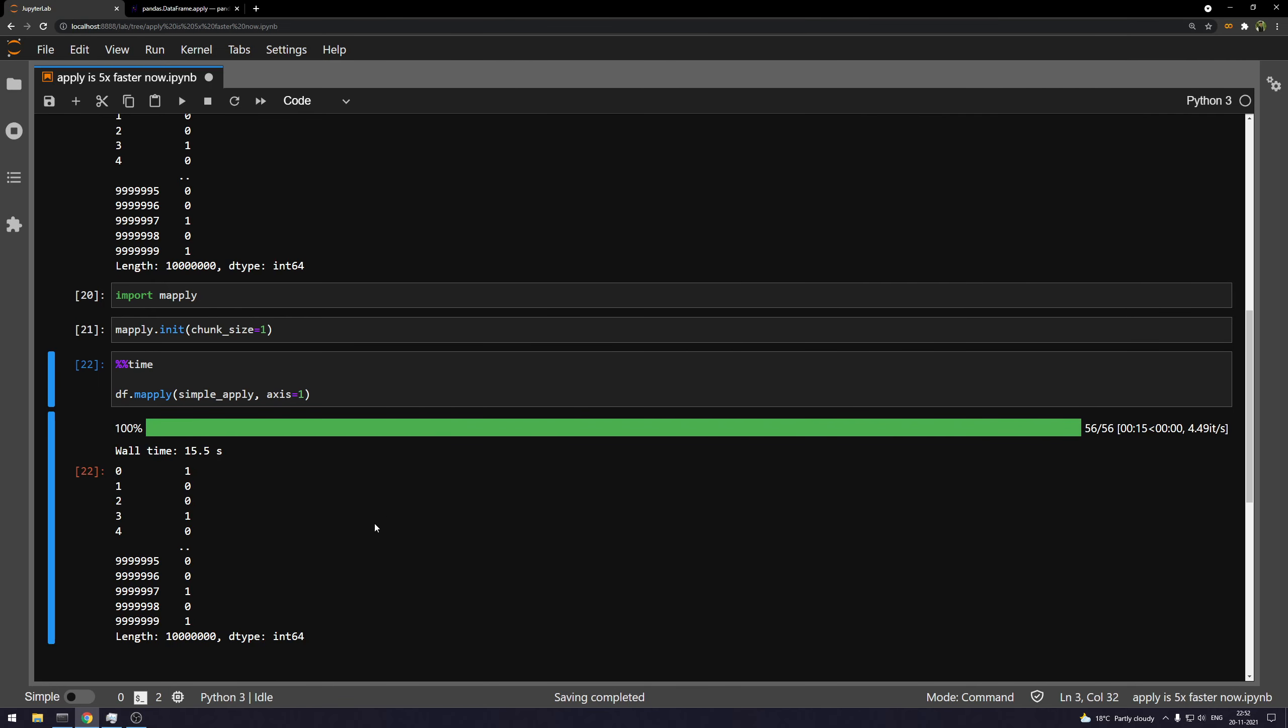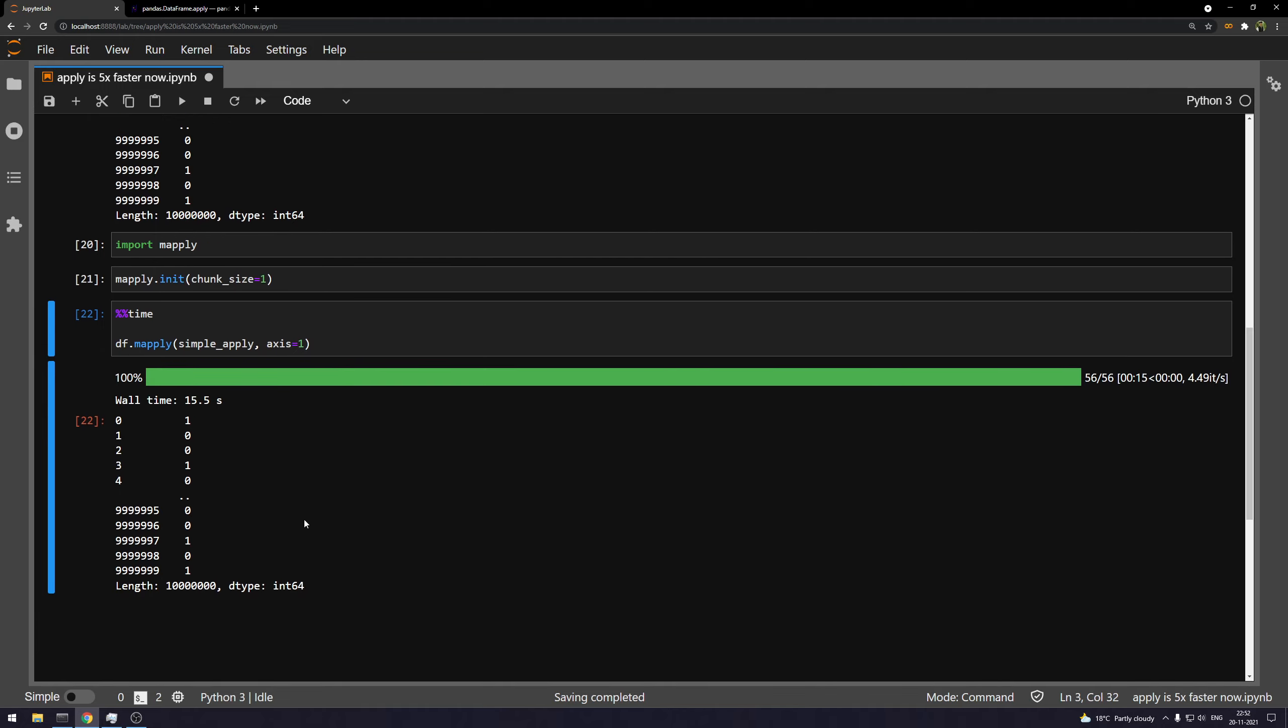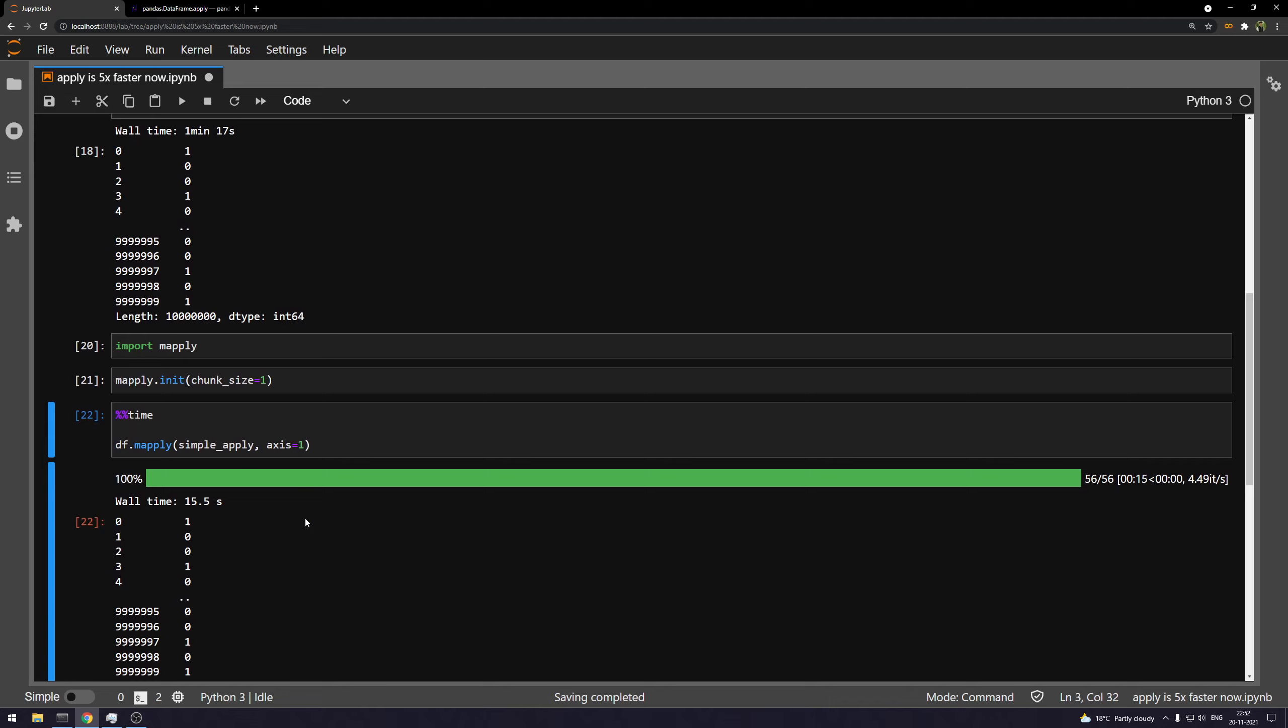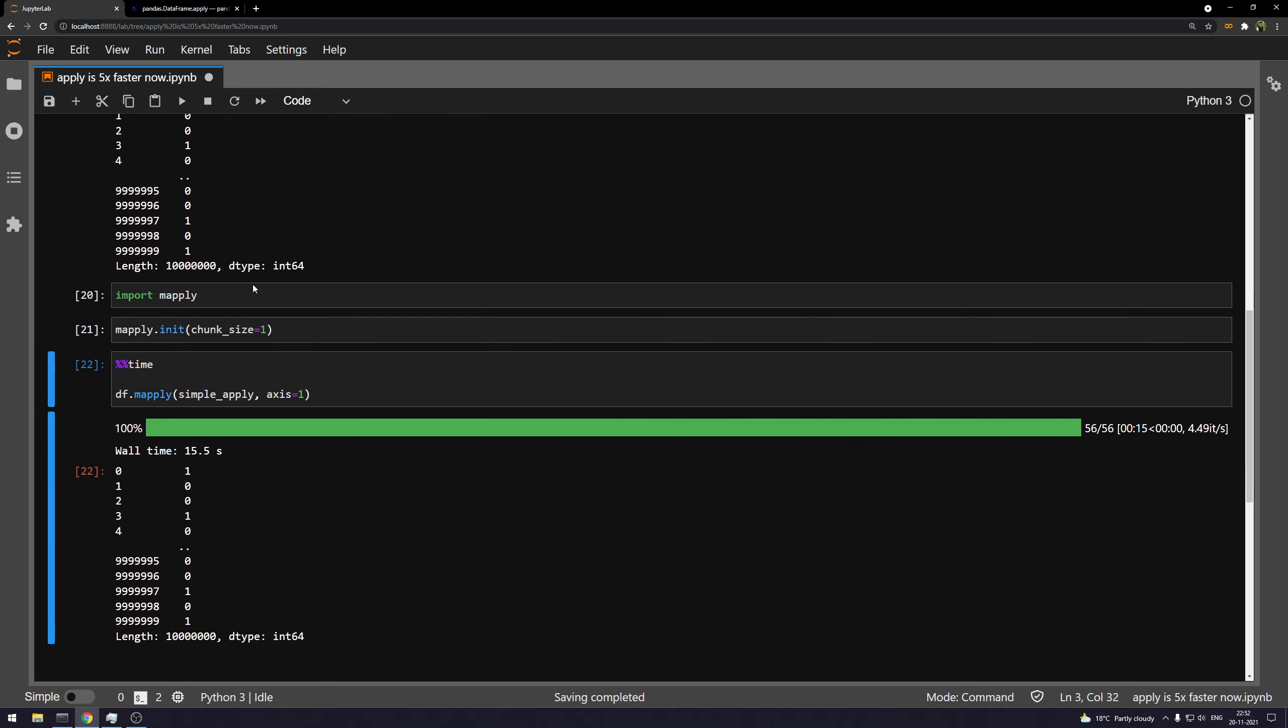And the task is completed. Meanwhile, we are just talking technical things. So as you can see, it's completed in around 15 and a half seconds or 16 seconds. But the original apply took around 75 seconds. Now, if you want to see the comparison,